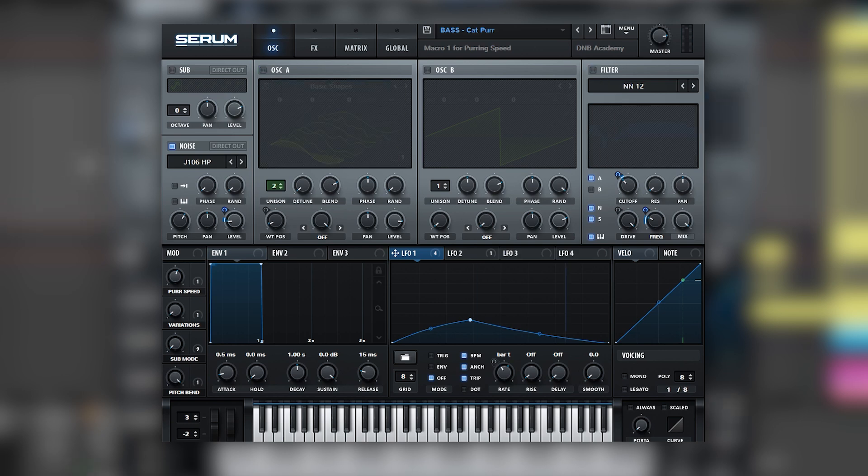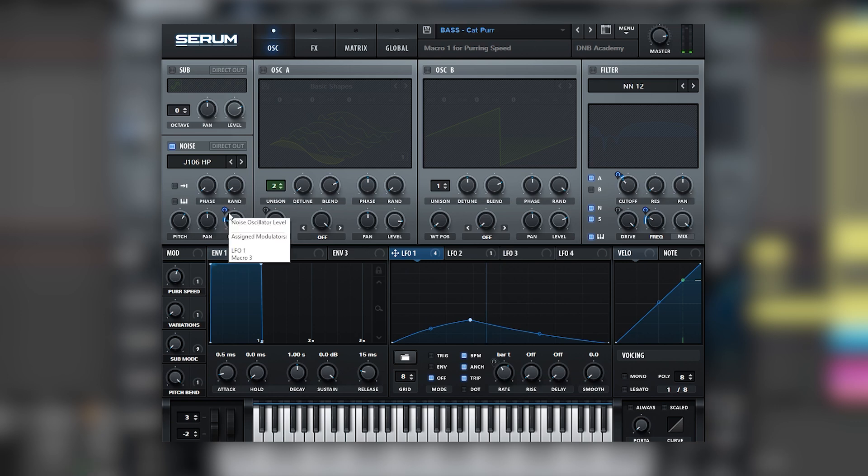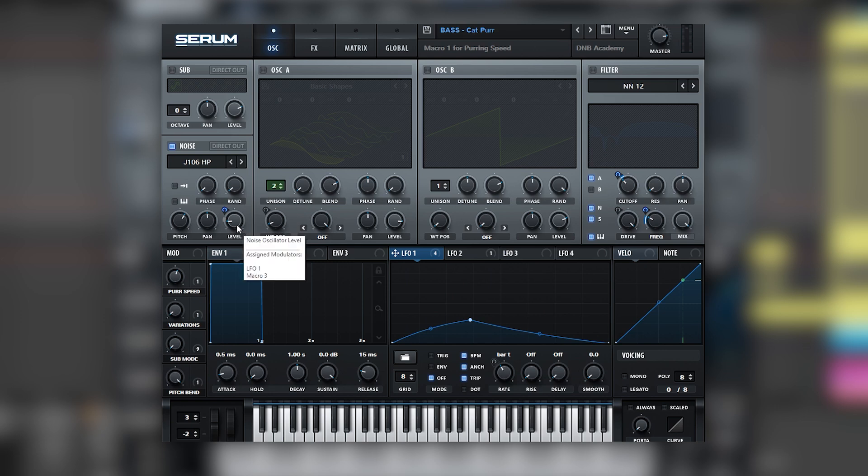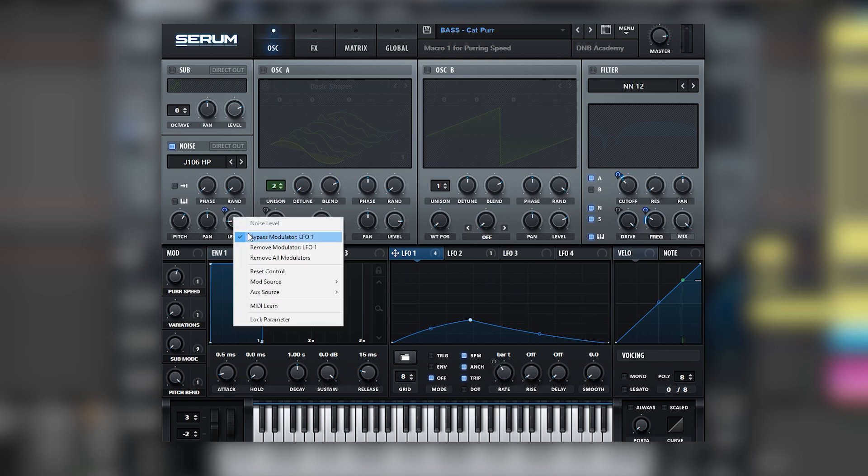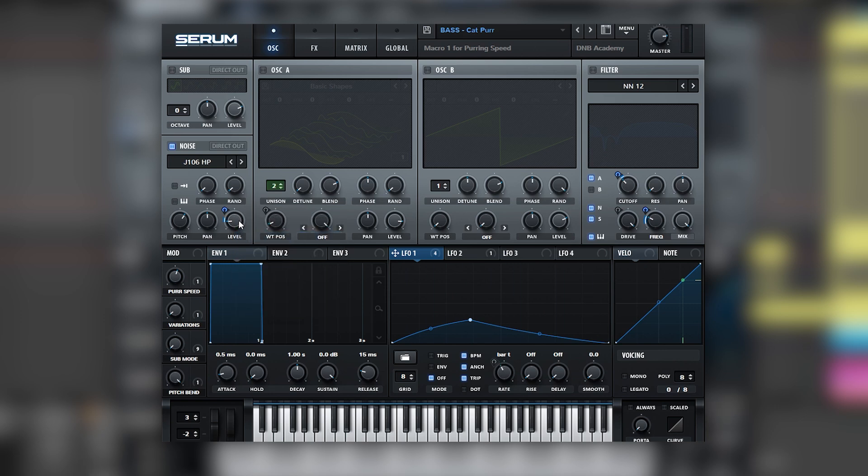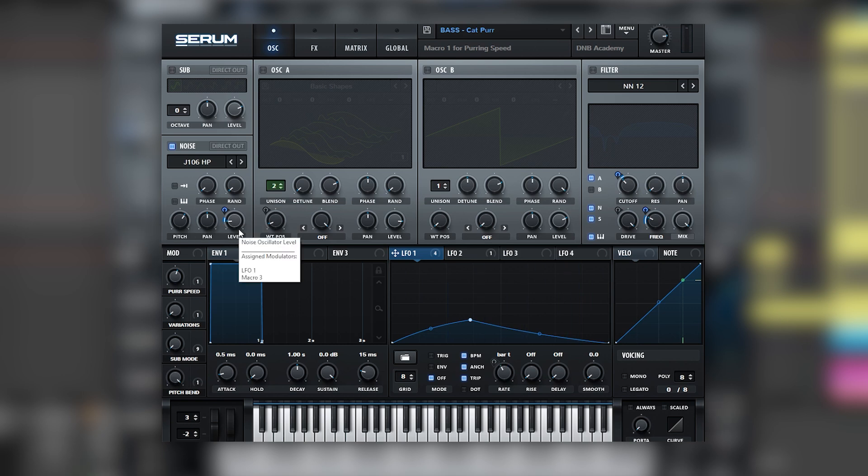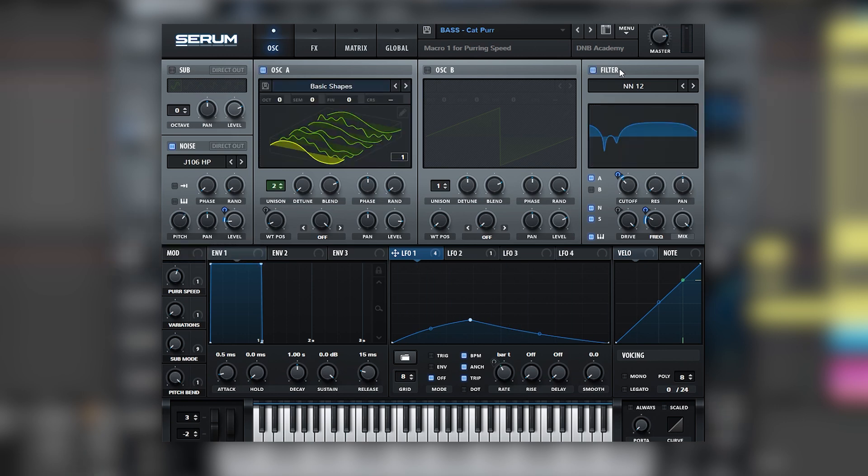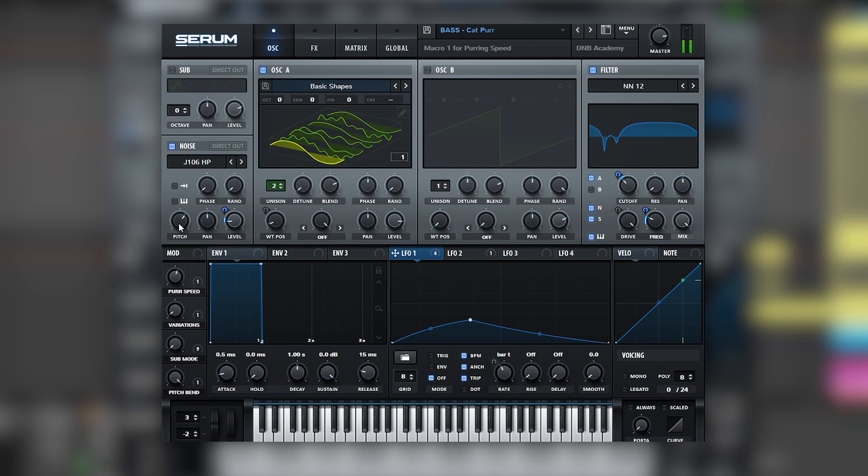Now let's get into the noise oscillator. We can see that there's also an LFO modulating the level. Let's bypass this modulation. Turn it on again. We can see that there's a small tremolo effect into the level of this oscillator. And we can also see that the pitch macro is being modified. What happens if we put everything back together and we move the pitch knob? We can see that there's a different place where the noise is going to resonate based on the pitch of it.